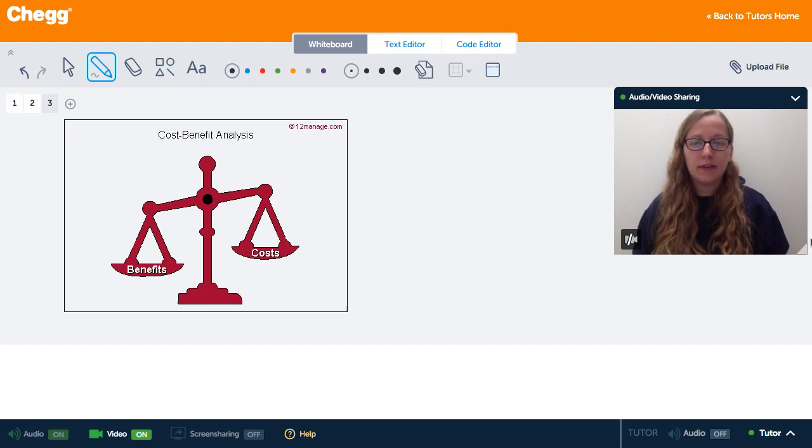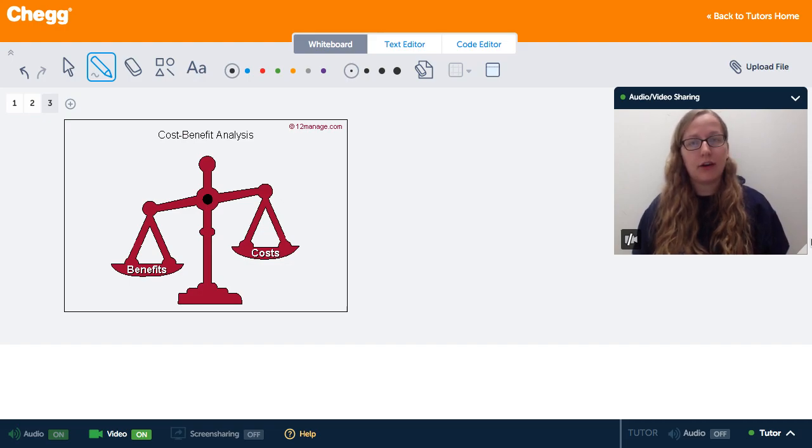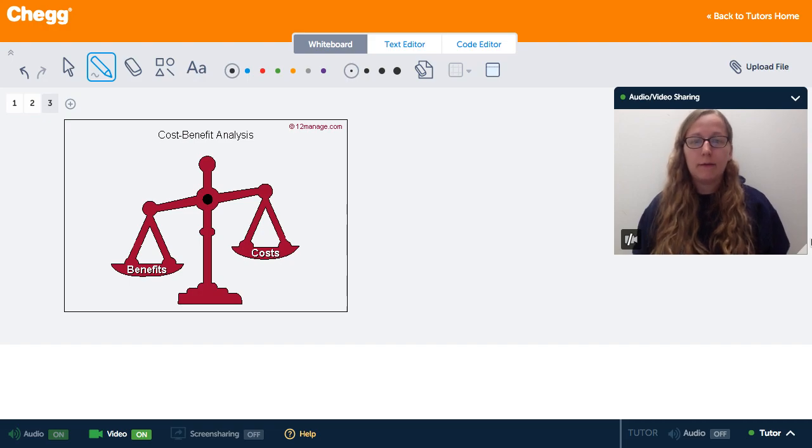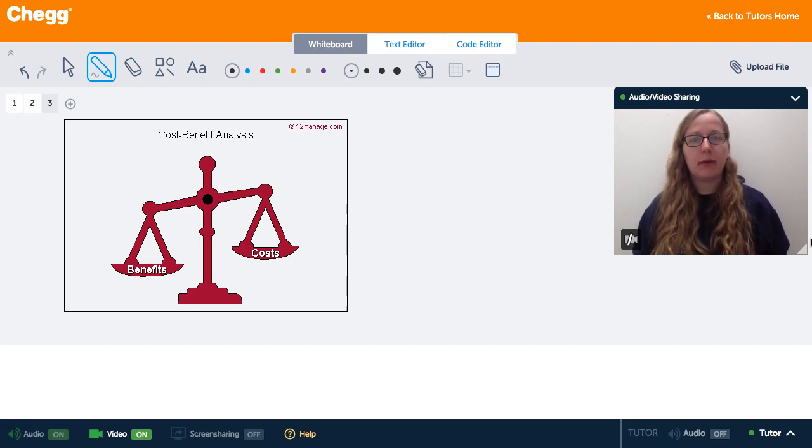So, how the choices that people make, according to this theory through rational choices, contributes to the stability of society.